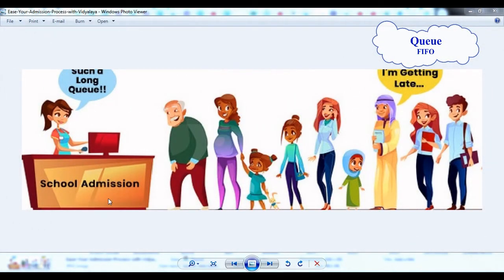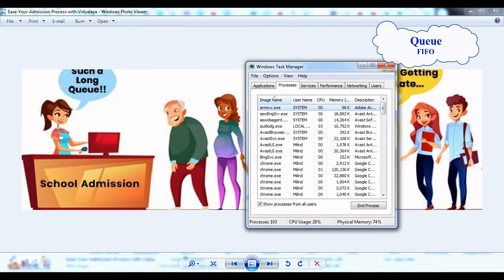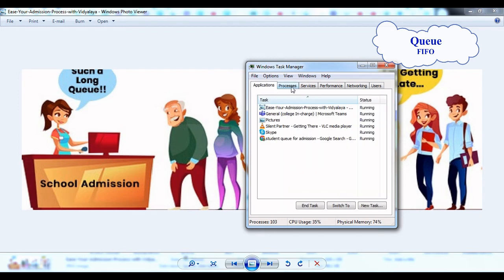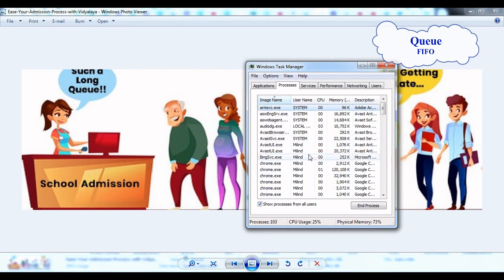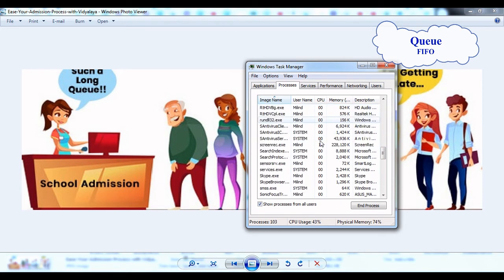Application of queue. This is a queue for admission. The first person will get admission first and will be removed from the queue. Also, if you press Ctrl+Alt+Delete on your system, you get the Task Manager window. Under Processes, this is CPU scheduling — different tasks and processes running on your computer. Here we are using a queue, maintaining a queue of different processes. This is the application of queue.